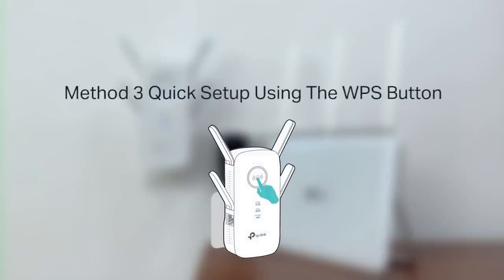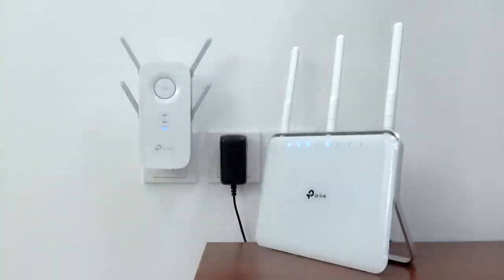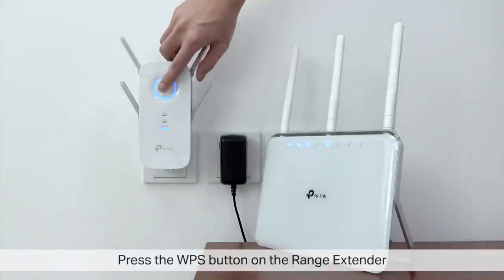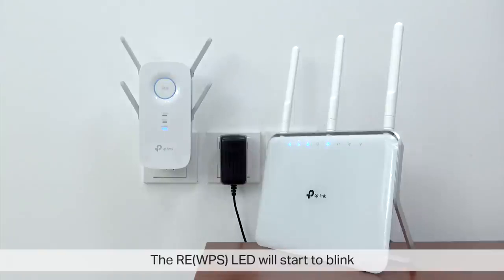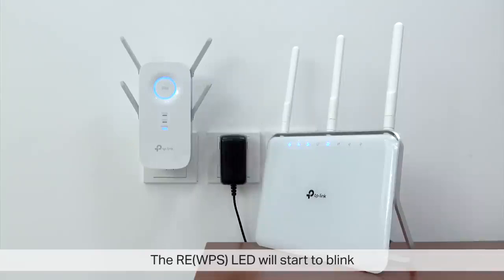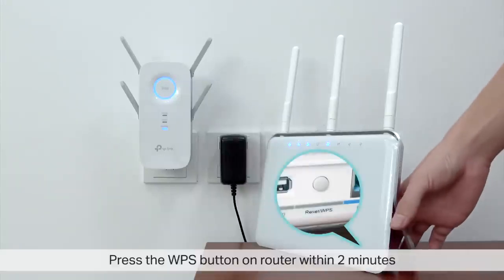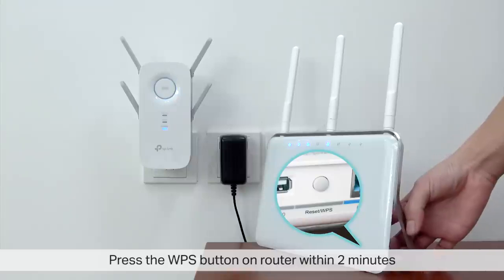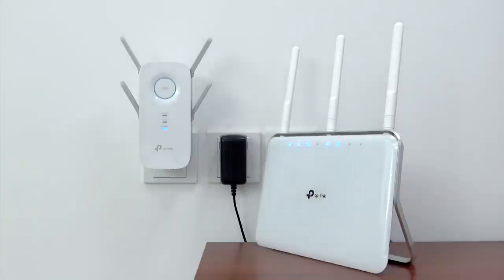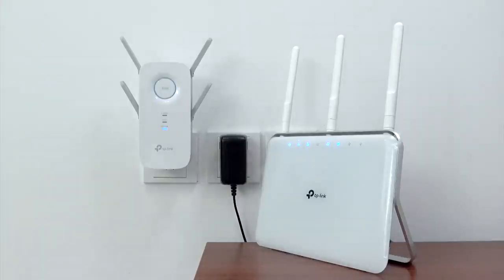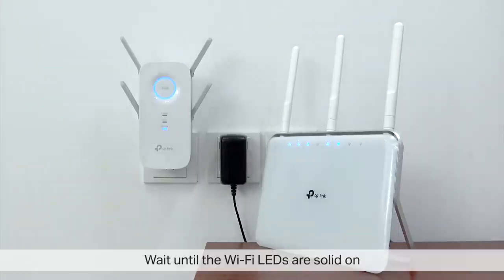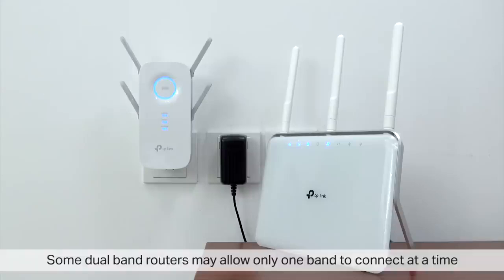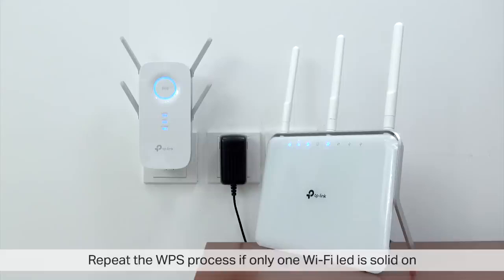Method 3, Quick setup using the WPS button. Press the WPS button on the range extender and the RE LED will start to blink. Press the WPS button on your router within 2 minutes. Wait for the WiFi LED to be solid. If only one WiFi LED is lit, repeat the process to connect the second band.